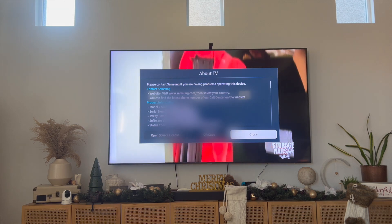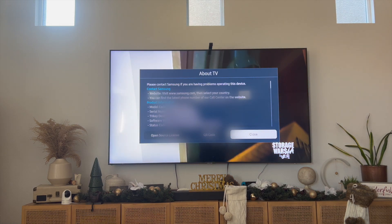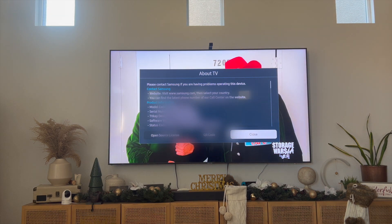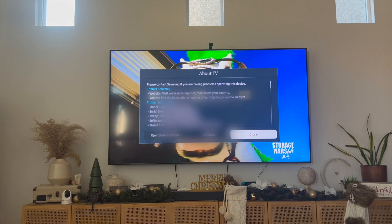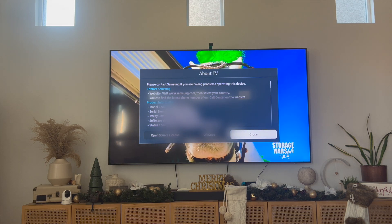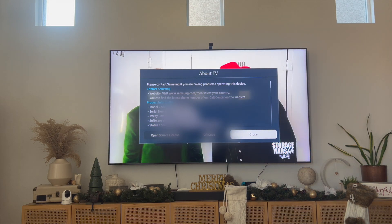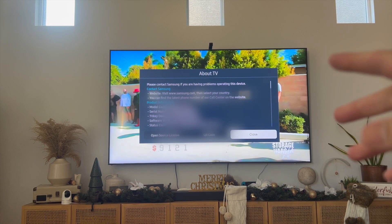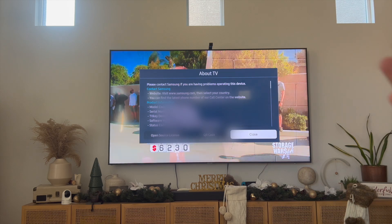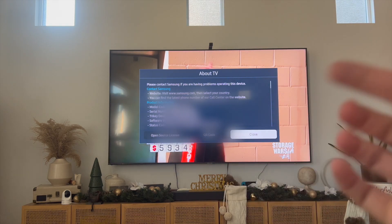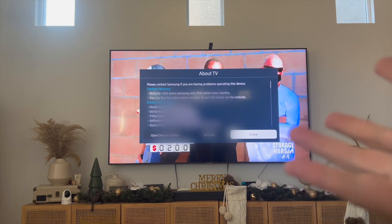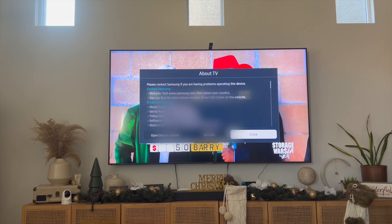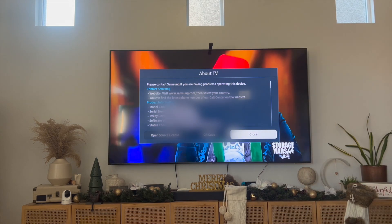That right there is the best and easiest way I know of to actually go ahead and find the software version of your Samsung TV. If you guys know of a better or easier way to do this, let me know in the comments down below — I would love to know. Thanks so much for watching everyone, and I'll see you all in the next video.